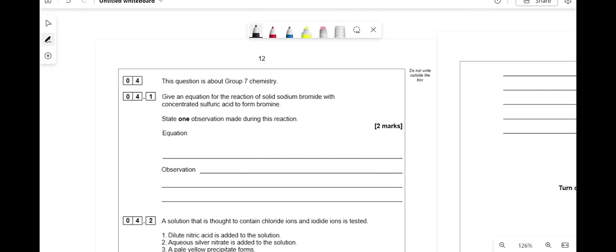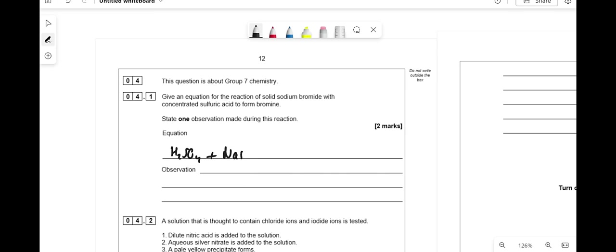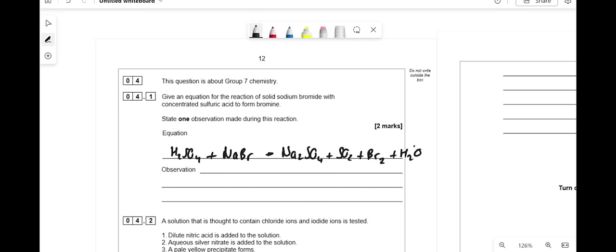This question is about Group 7 chemistry. Give an equation for the reaction of sodium bromide with concentrated sulfuric acid to form bromine. H2SO4 + NaBr → Na2SO4 + SO2 + Br2 + H2O. It's one of those things you have to memorize. The observation is that an orange or orange-brown solution forms.